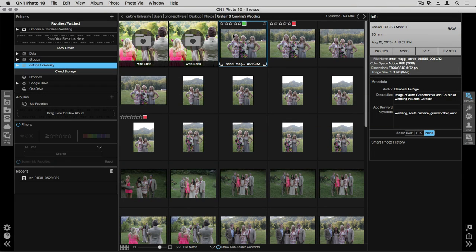Perfect Browse is an unbelievable way to browse through and find images that you want to get ready to edit. It's a perfect front end before you go into programs like Enhance, Effects, and Portrait.